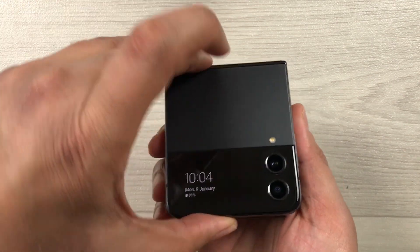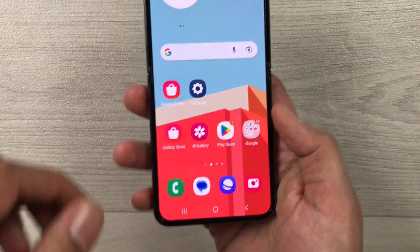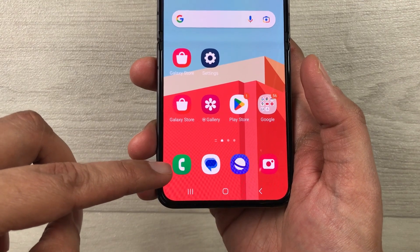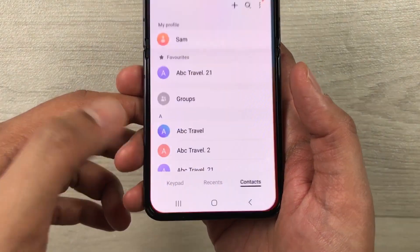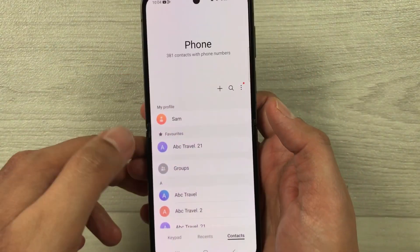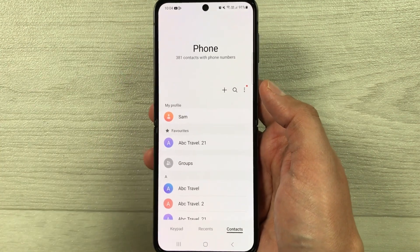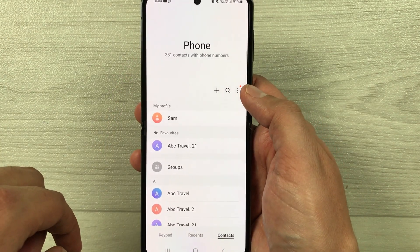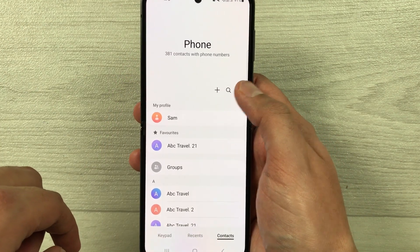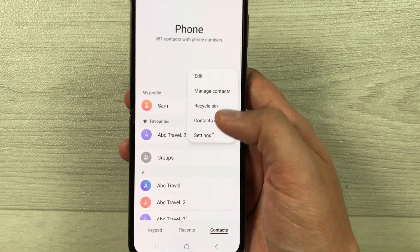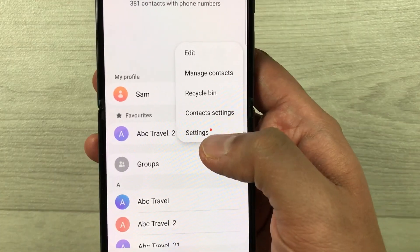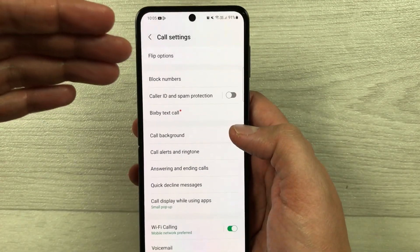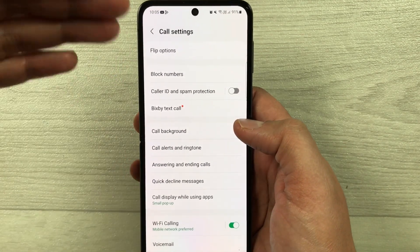First of all, what you have to do is go into the phone icon — this green color phone icon — just select it. Once you select it, the phone menu will open, and on the top right corner we have these three dots. Select it, and at the very last option you will see 'Settings' — just select it.